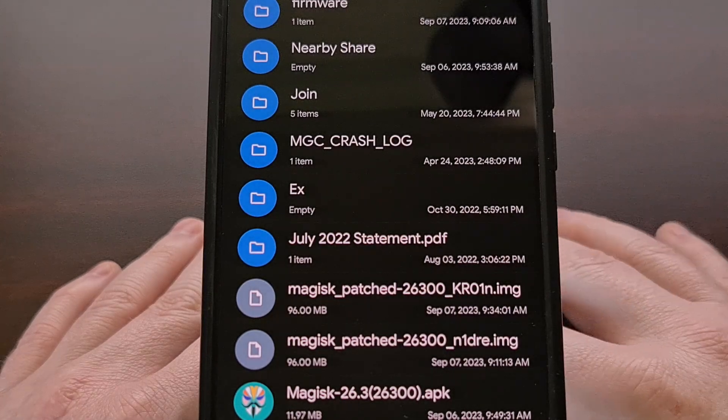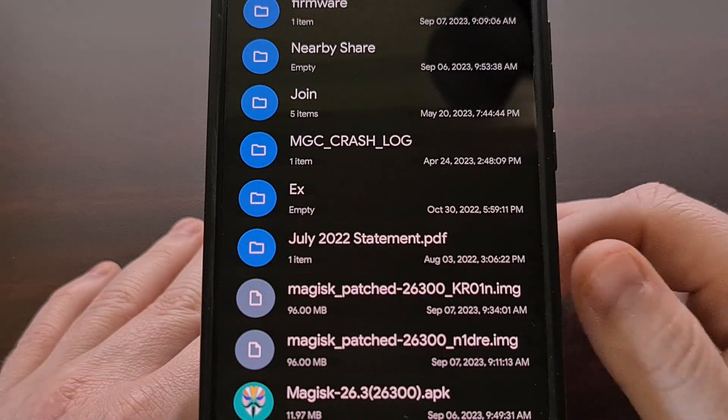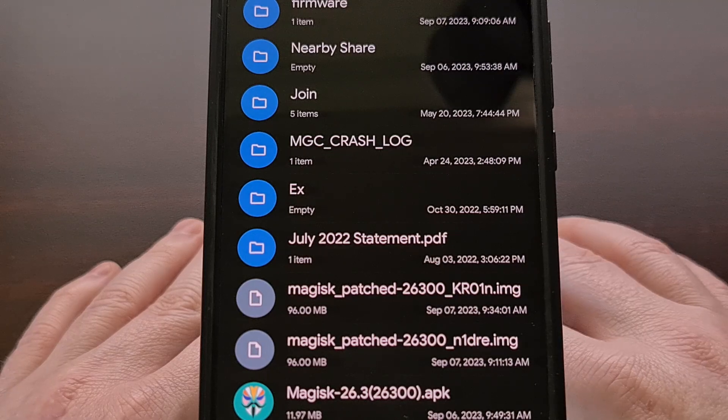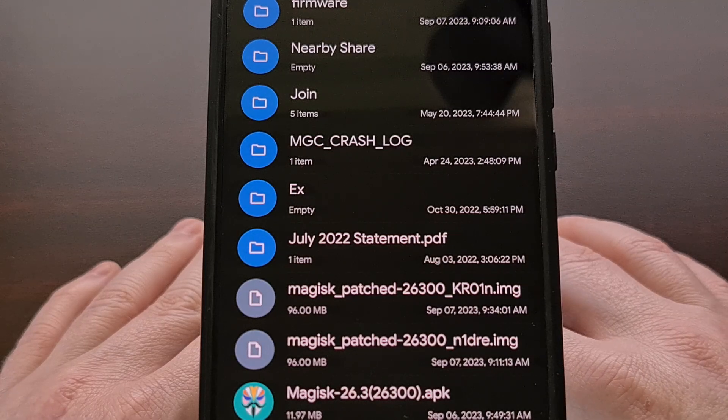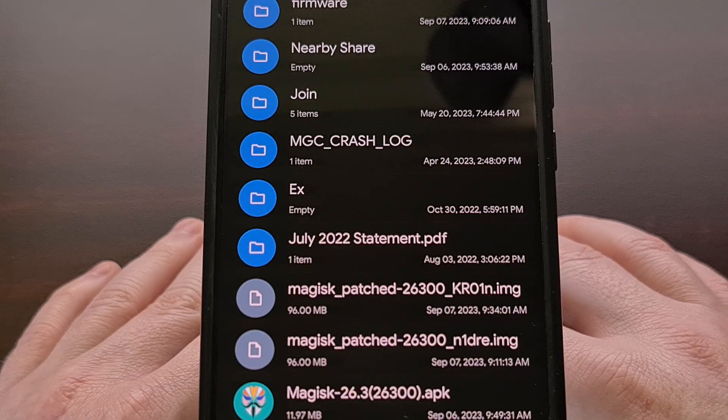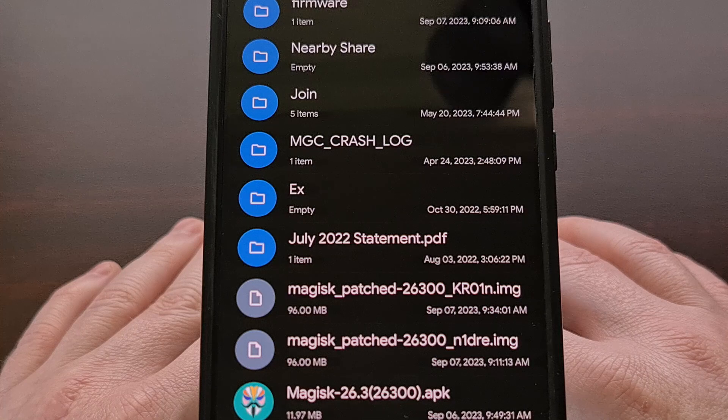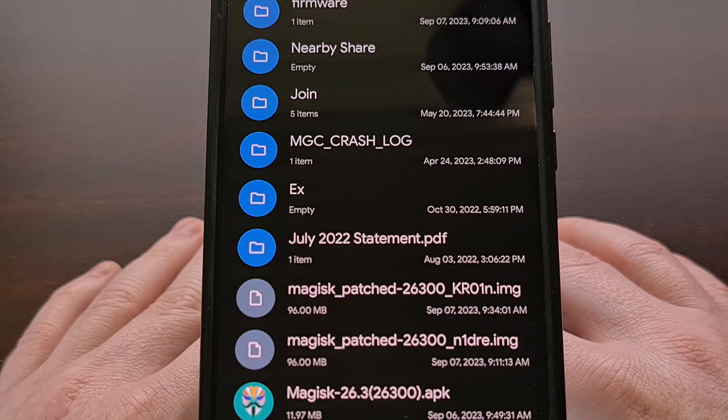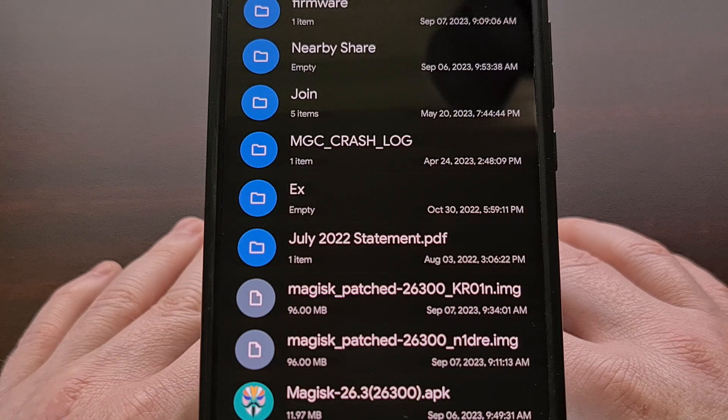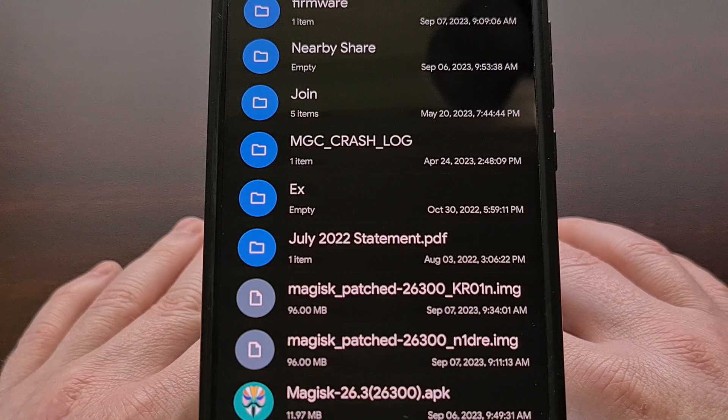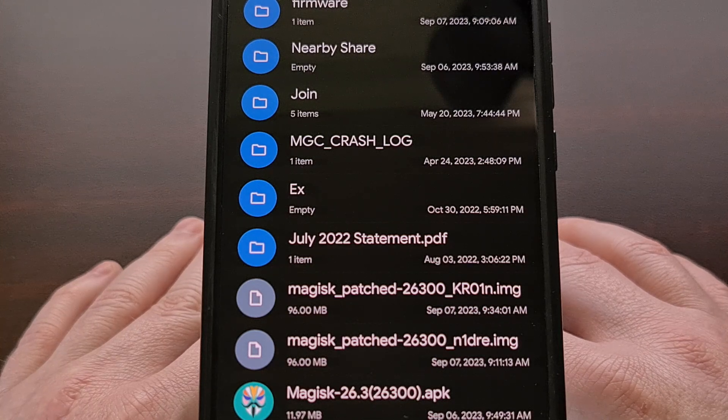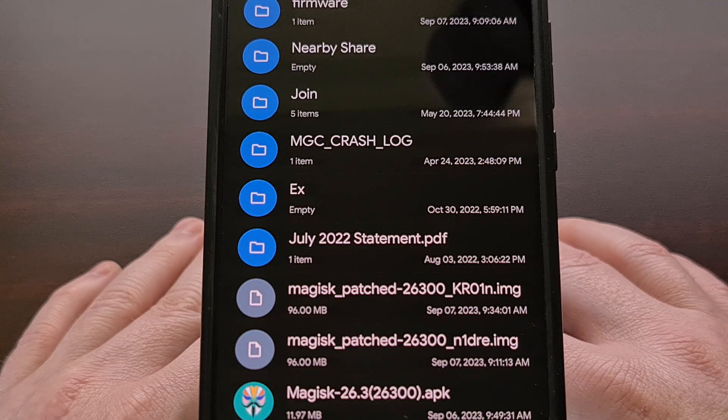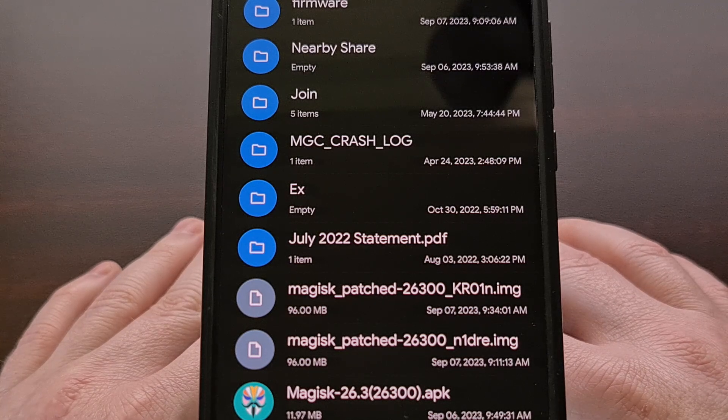So I would just need to take this file, copy it over to my PC, and then I could flash it via fastboot mode to gain root access to the OnePlus 9 Pro as long as the bootloader was unlocked.